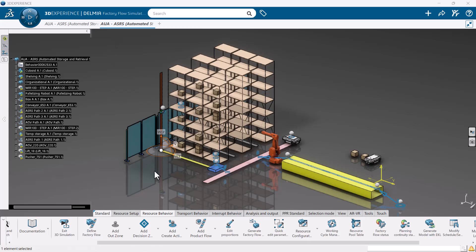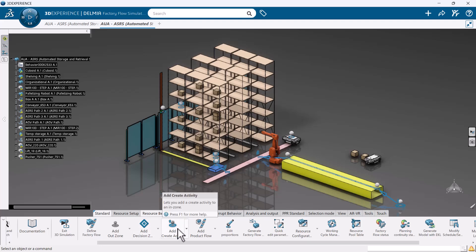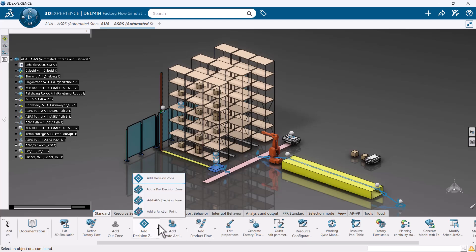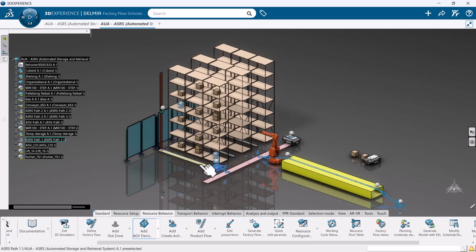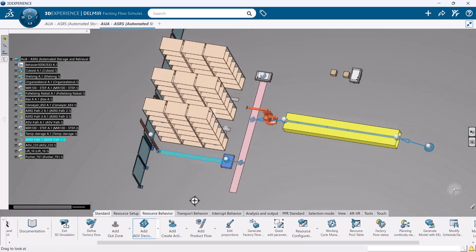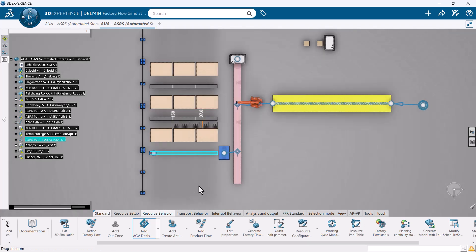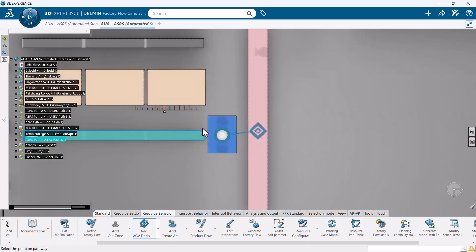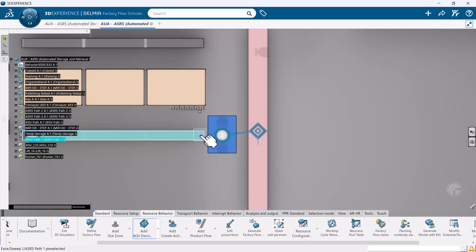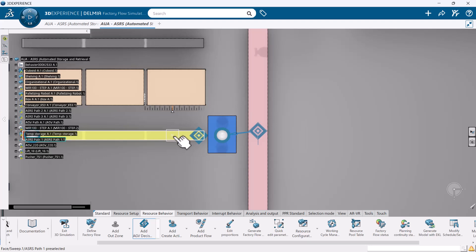From here, we need to tell the ASRS the specific points on the pathway that picks and drops will occur. To do this, we need to create AGV decision points. When placed, each of these decision zones can allow us to either add a load activity or an unload activity.